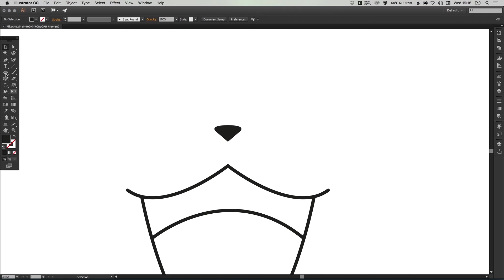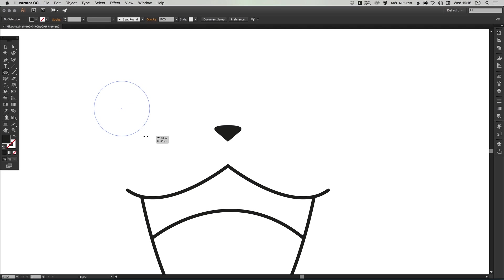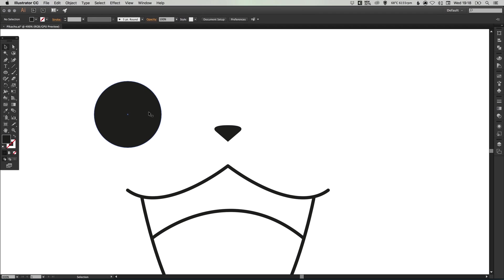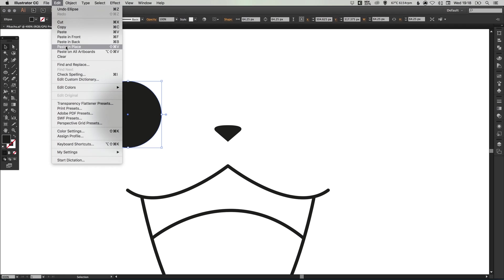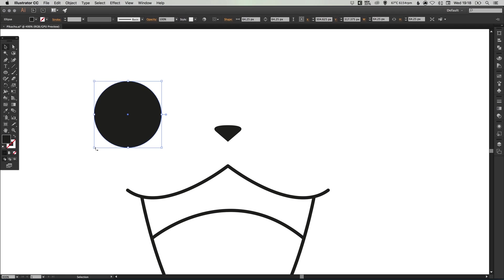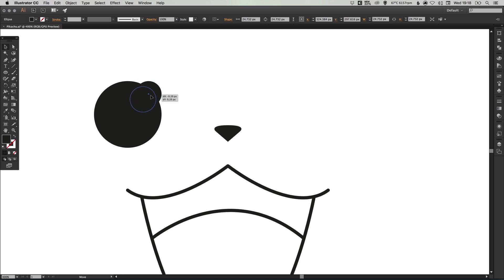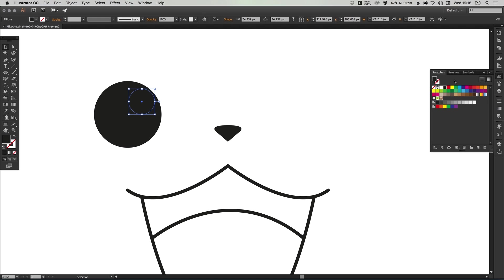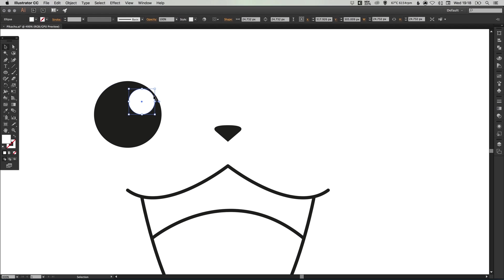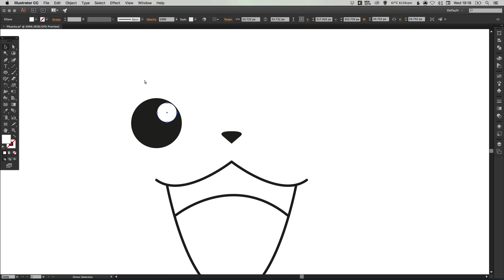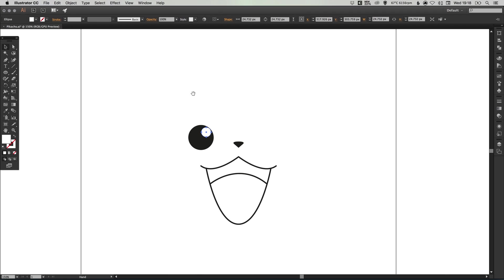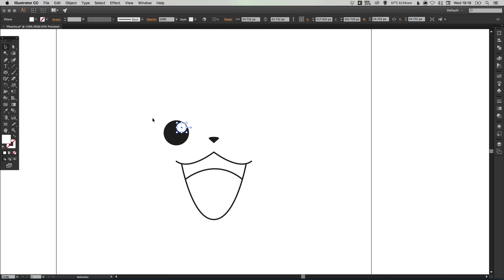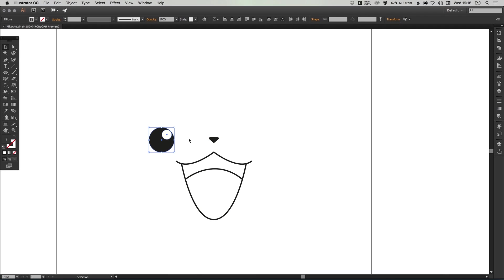Now let's create the eyes. Select the ellipse tool, left click and hold shift to create a circle. We have a black fill so that's great. Select the circle, go to edit, copy, edit, paste in place. Hold shift to keep this proportional and just drag that down. We can select white from our swatches palette and position that up here in the top right corner of the eye. We'll move these over to the left a bit and increase the size slightly.